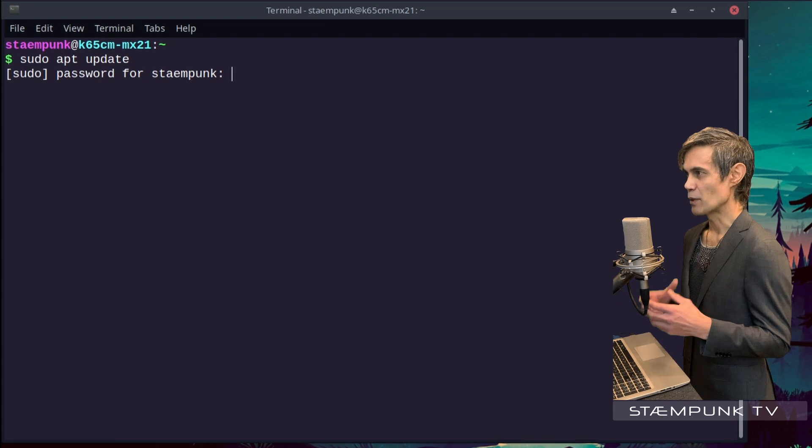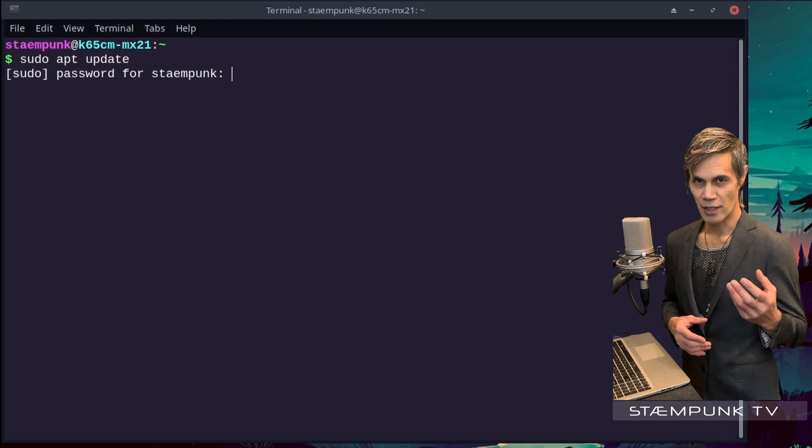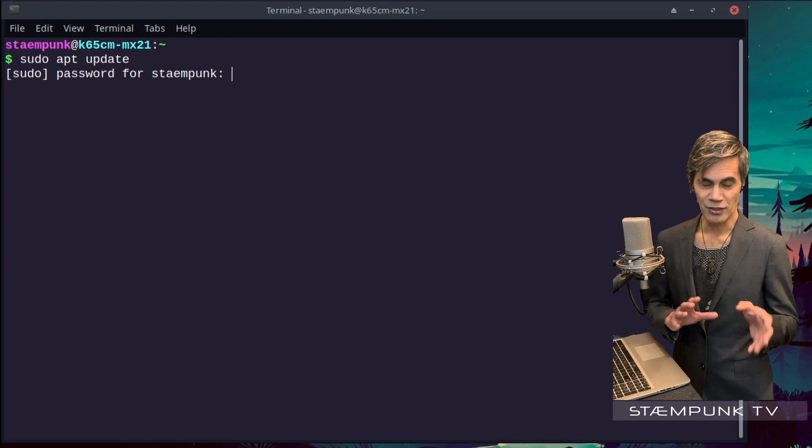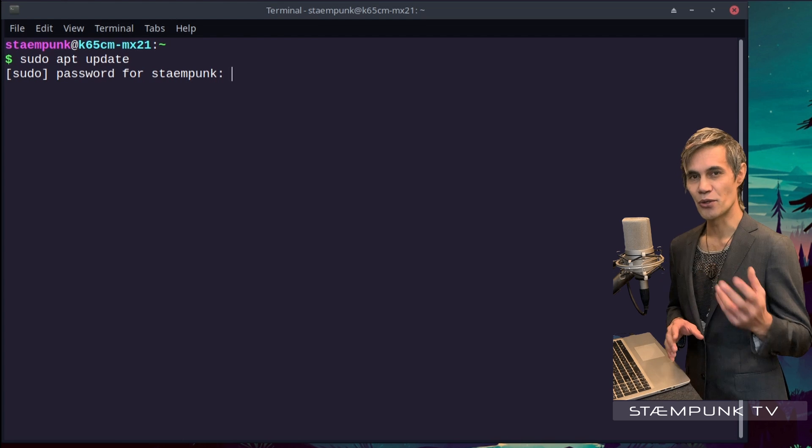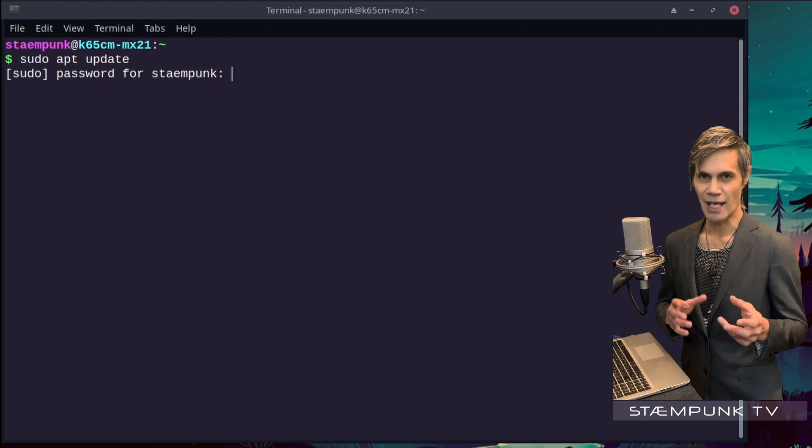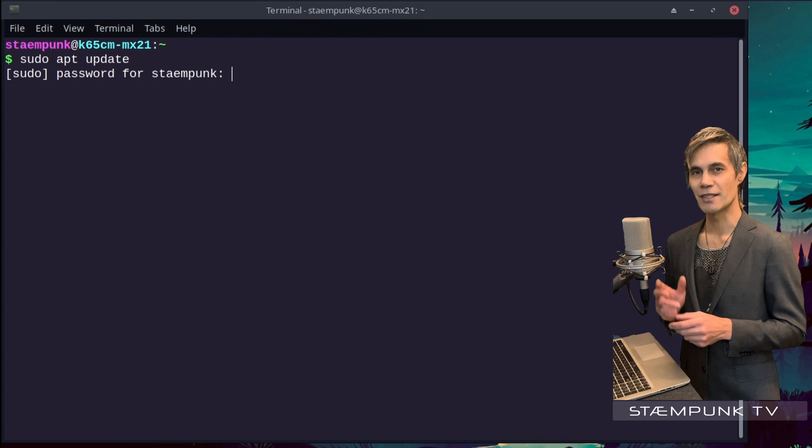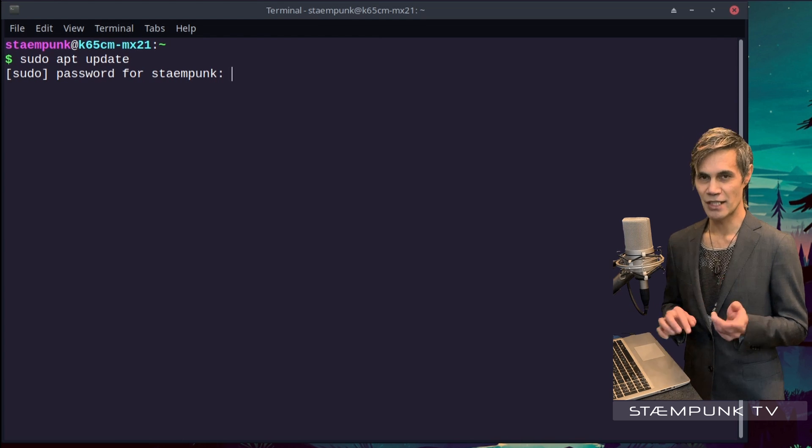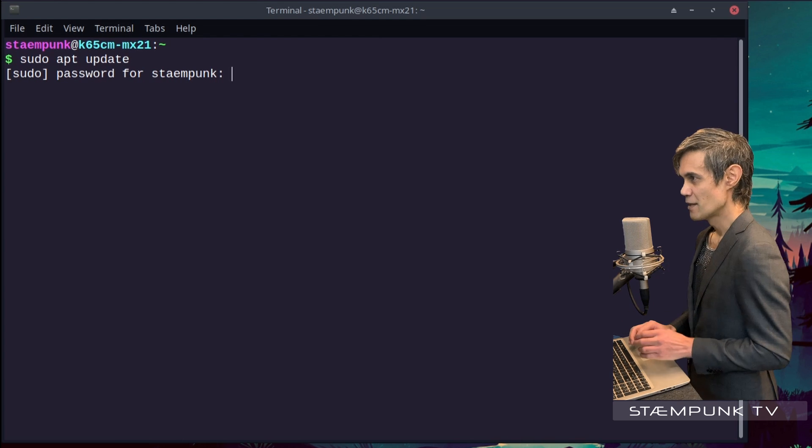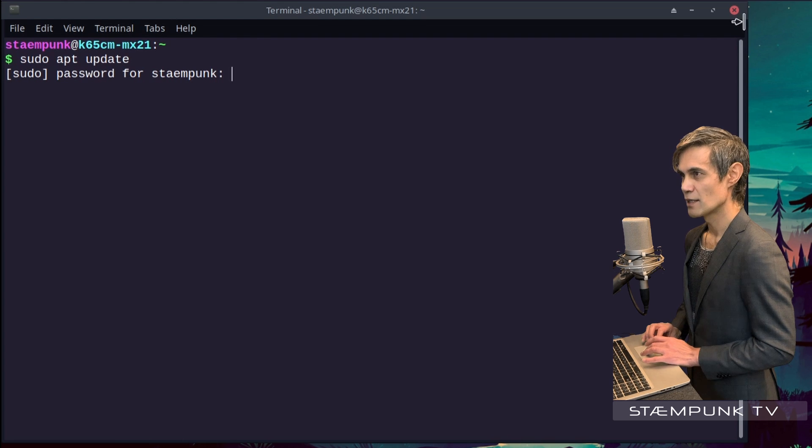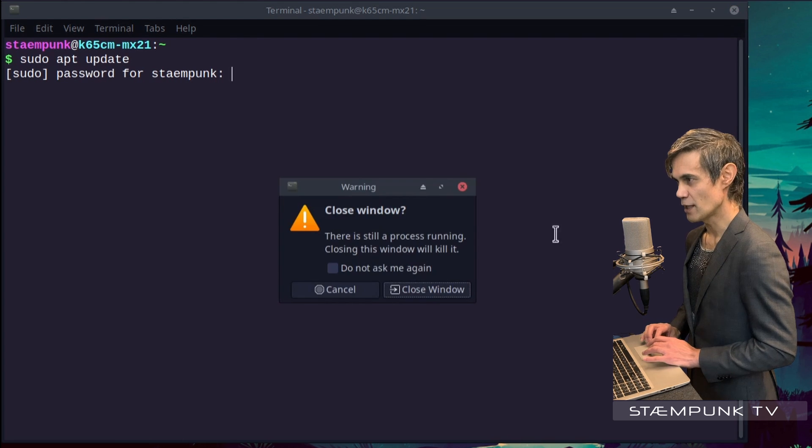That will actually get the terminal to display the password that you're entering. Now don't worry, it's not going to actually show your password. What it'll do is the standard thing where it'll replace the characters that you're entering with an asterisk. So I'll close out of terminal and reopen it.